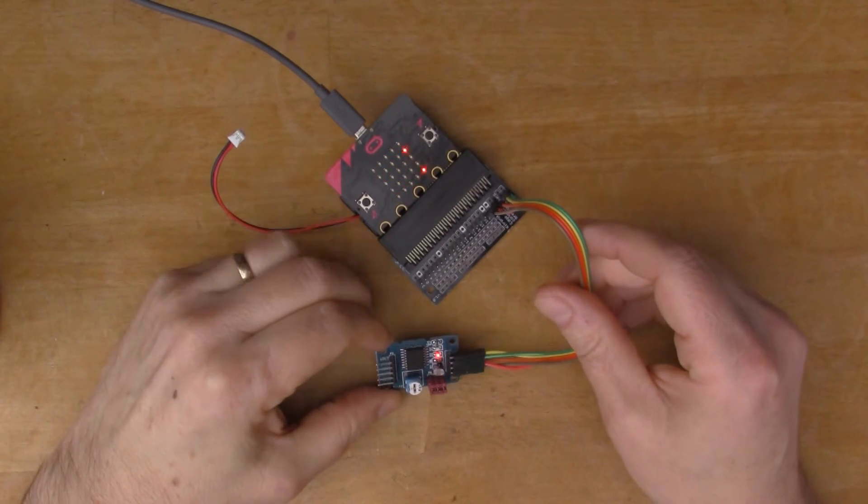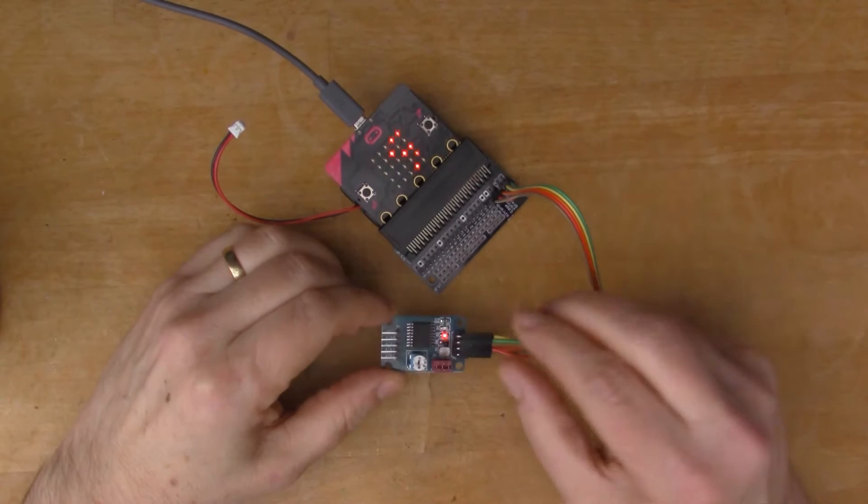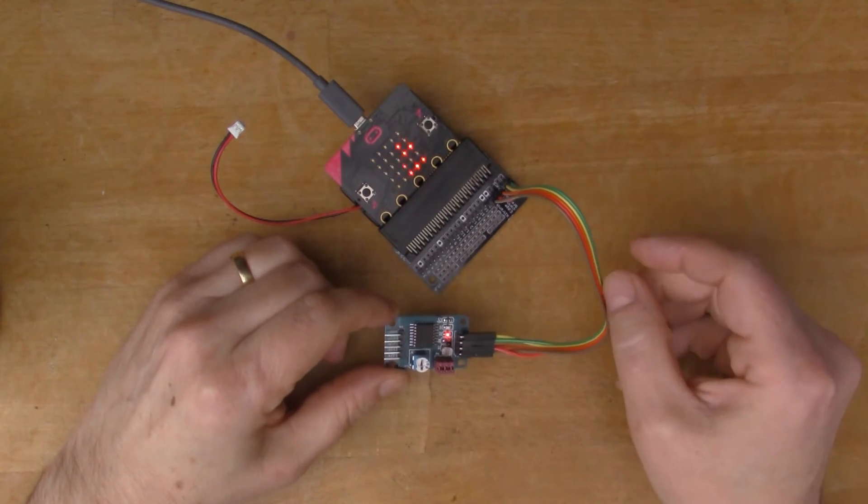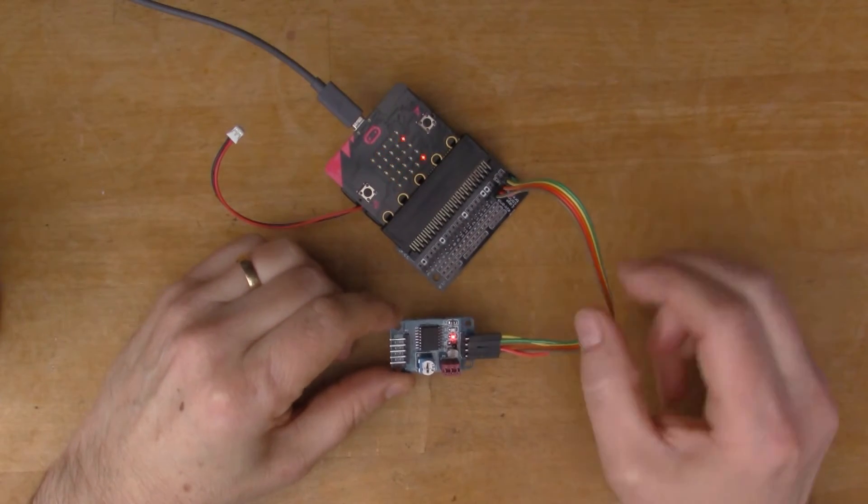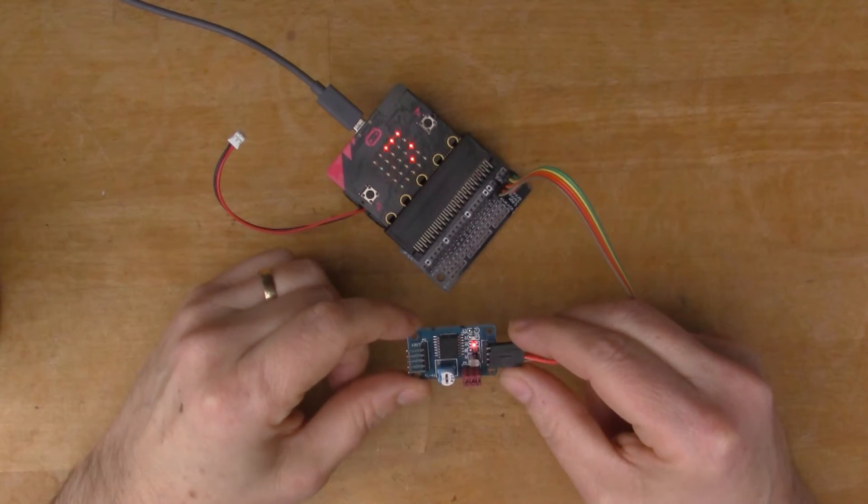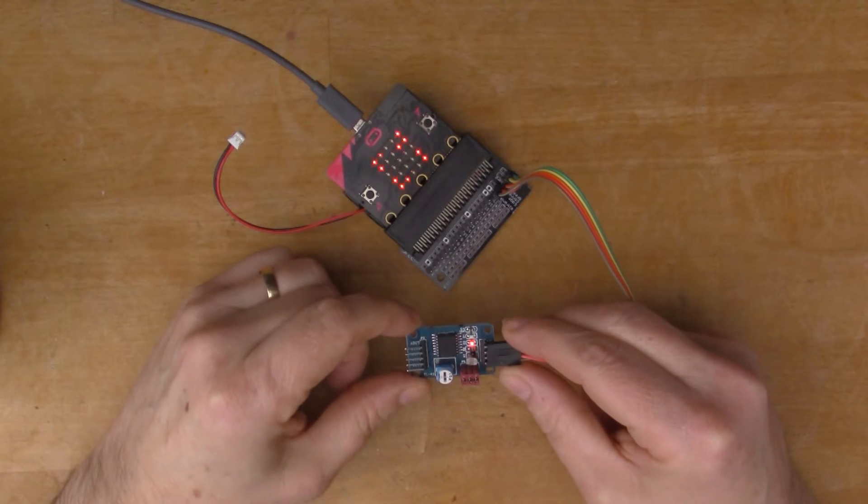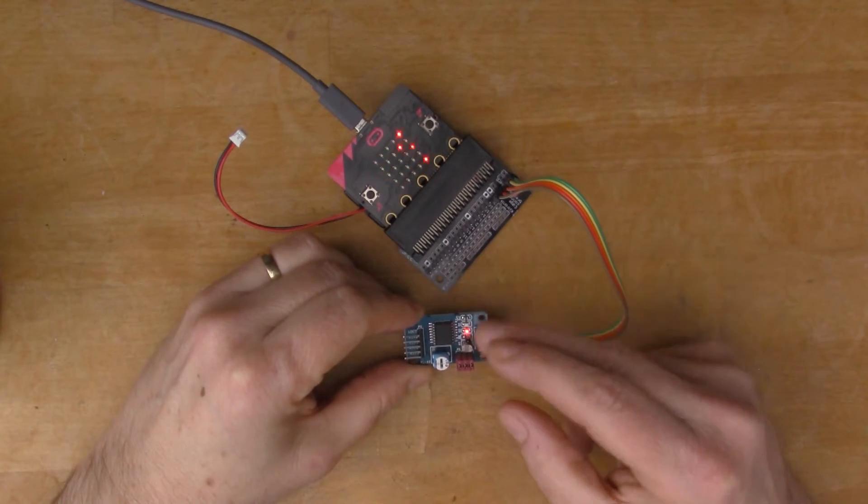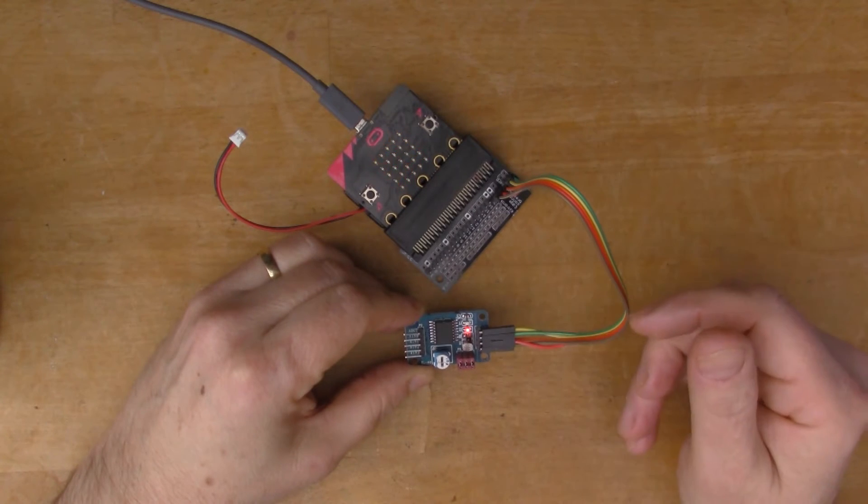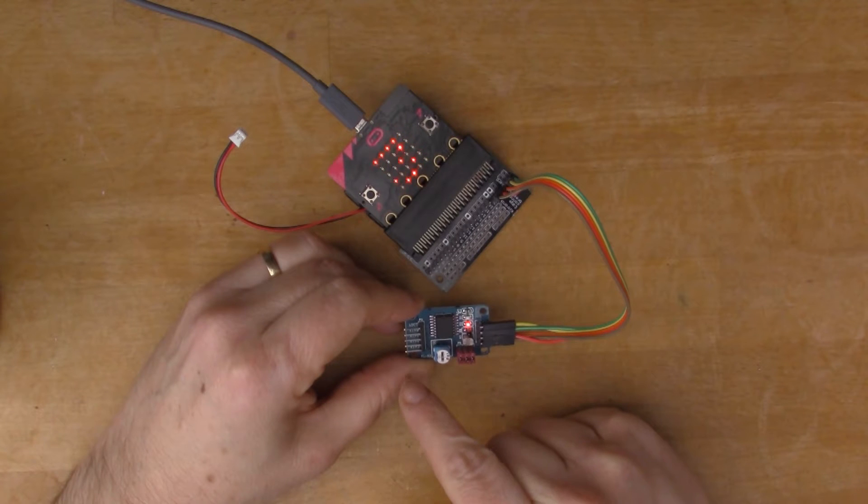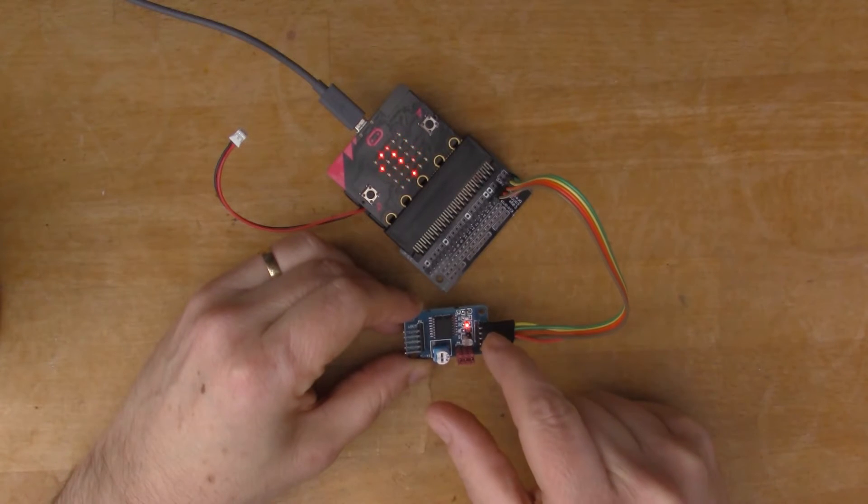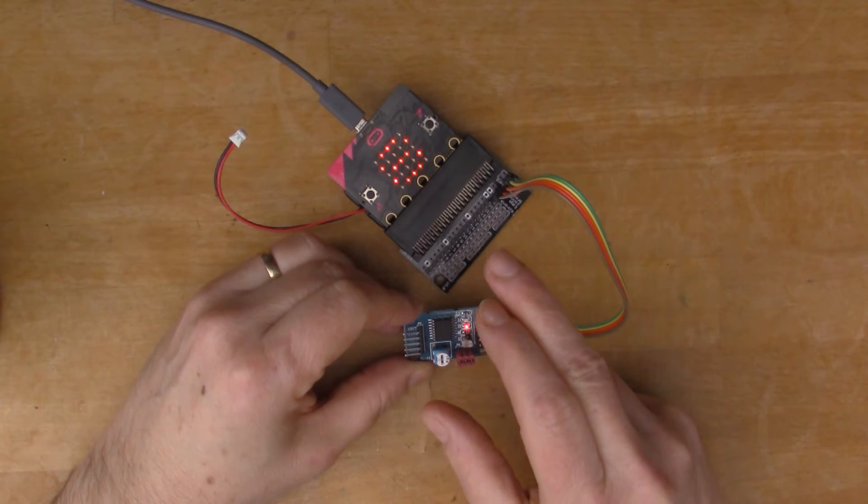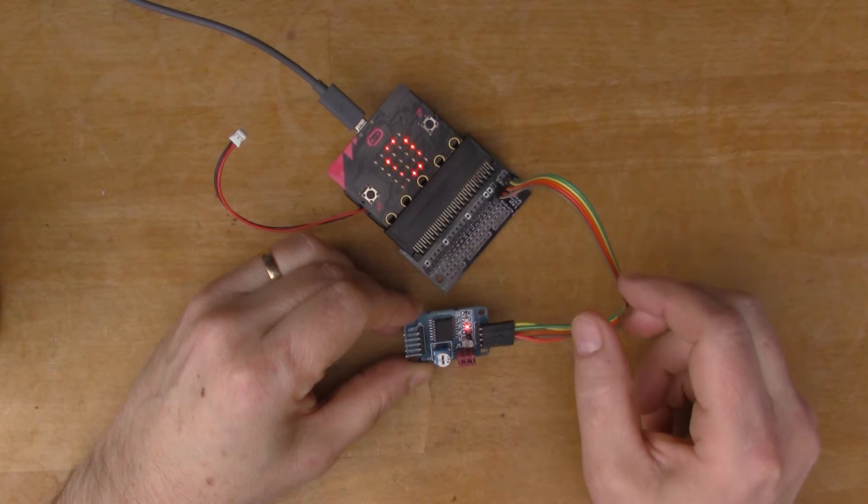I'm going to read some of the data on this board. So this board is called the PCF8591 and it's an analog to digital board, so A to D board. It's got four channels, four inputs, and it turns the voltages that it sees into a digital format so that the microbit can understand it.